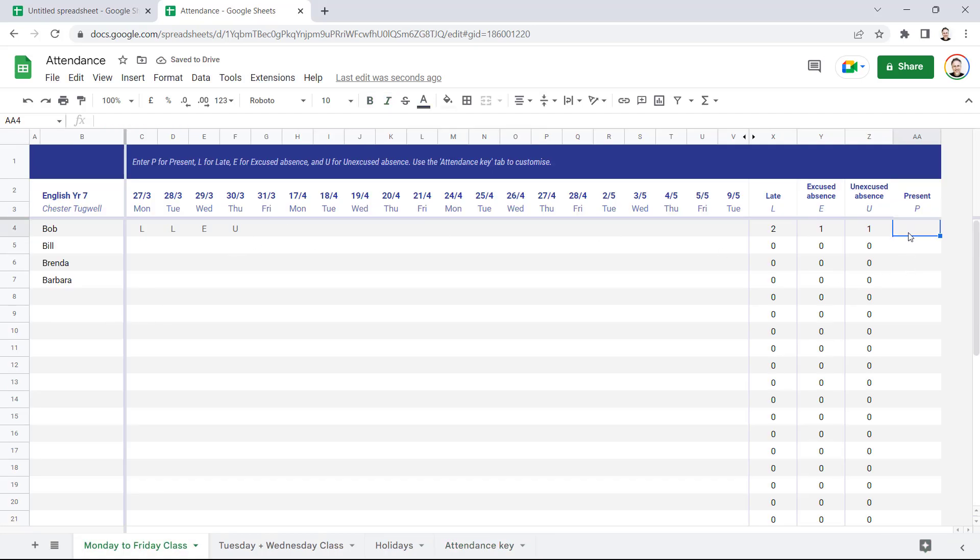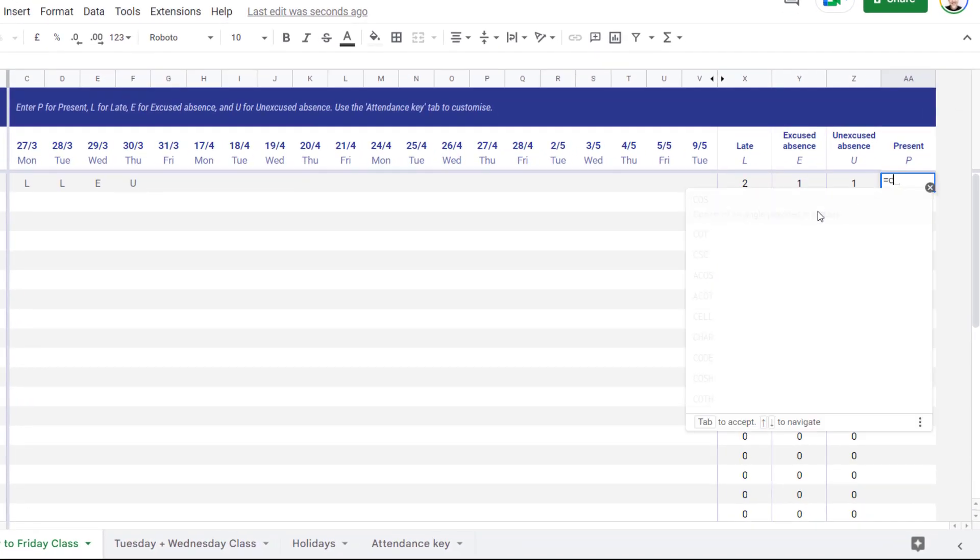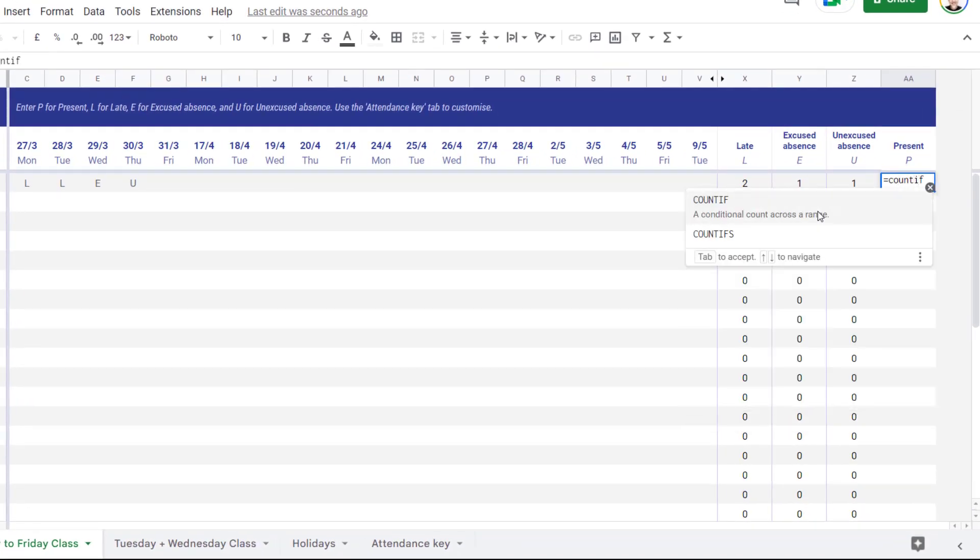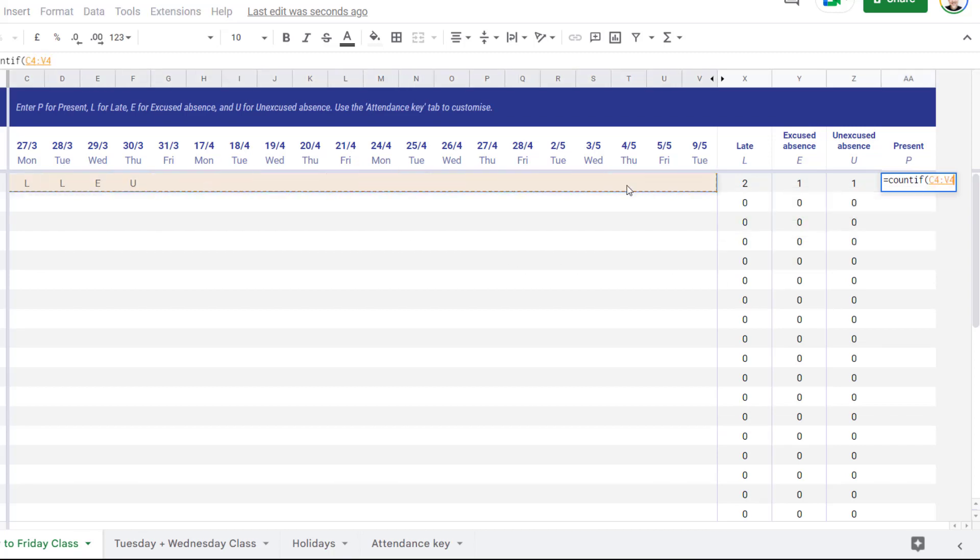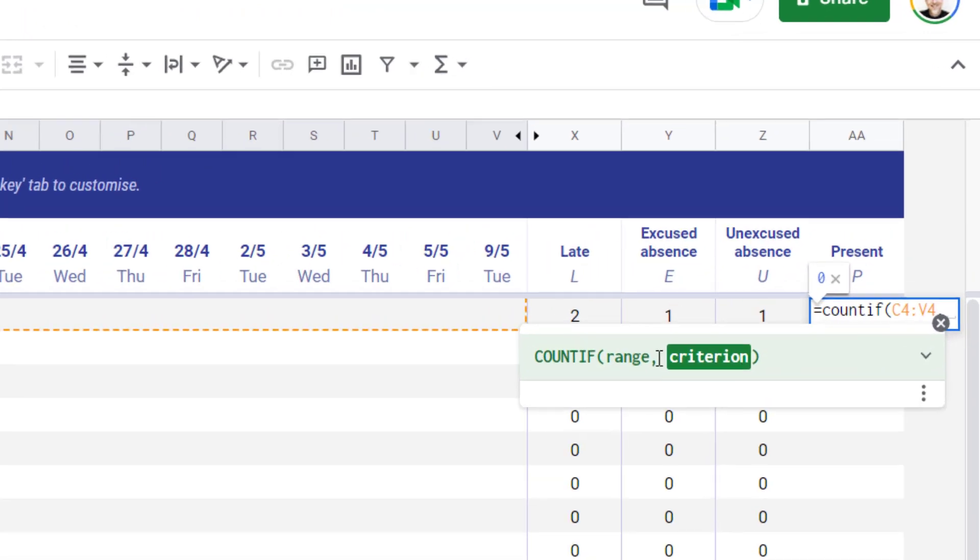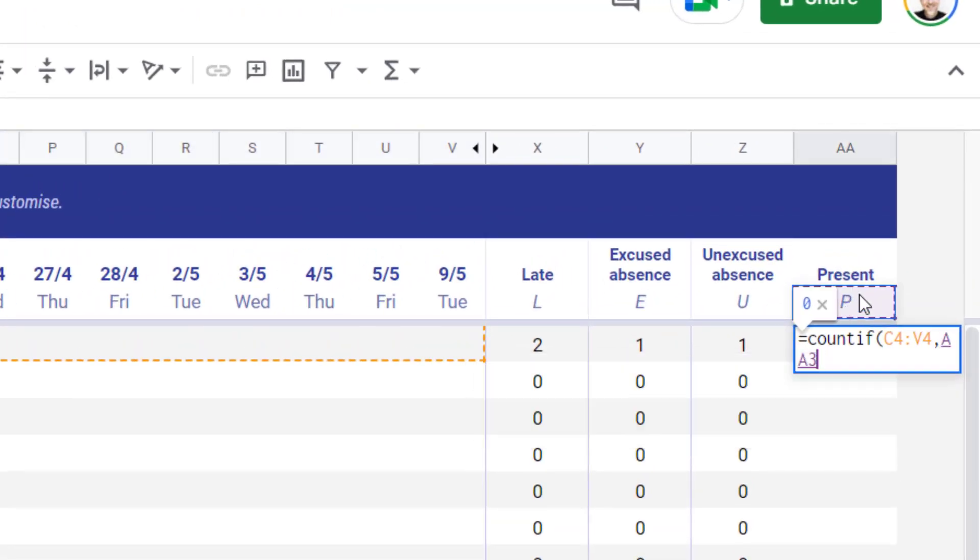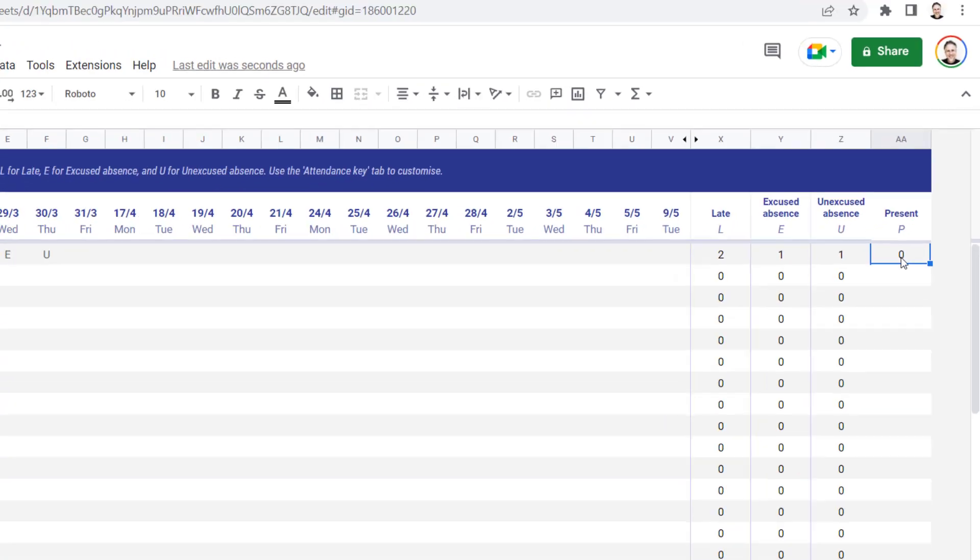Now if I want to count the number of presents or P's for Bob, I could use COUNTIF. Now the range is this range here, so the range of cells I'm using to record Bob's attendance, comma, and the criteria is whatever I'm holding in this cell here, in other words P, and I need to lock that so I'm using the F4 key on my keyboard to do that. Close the bracket, press Enter, and then I can just copy this formula down.